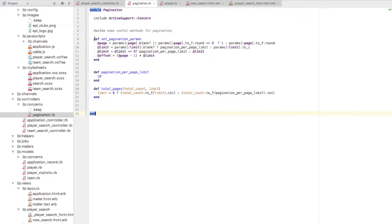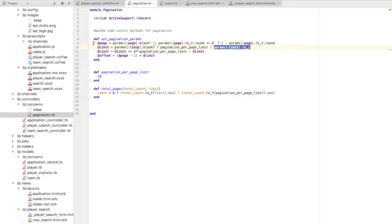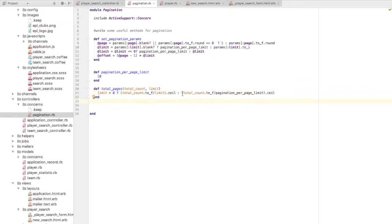I have methods such as set_pagination_params. I'm setting a page variable — if params are blank or zero, I'll set it to 1 by default, otherwise use the parameter sent by the form. For the limit variable, if the limit parameter is blank I'll set it to the default limit of 10, or use whatever parameter is sent by the form. If limit is somehow set to zero I'll replace it with the default limit of 10. To calculate offset we use the traditional formula: (page_number - 1) * limit. For total_pages, I'm calculating it as total_count divided by limit, with a default value of 10 if it's zero.